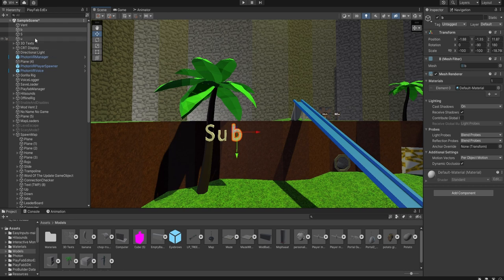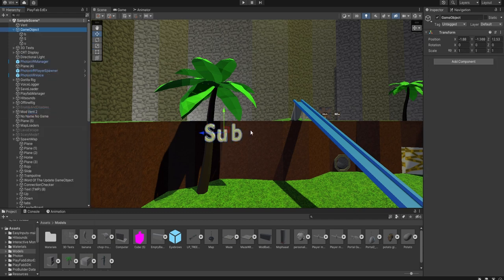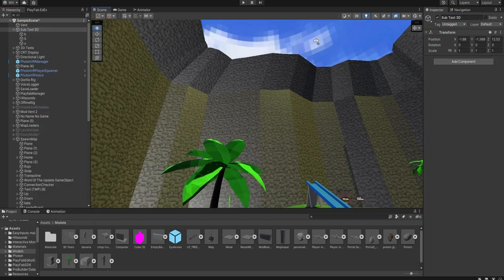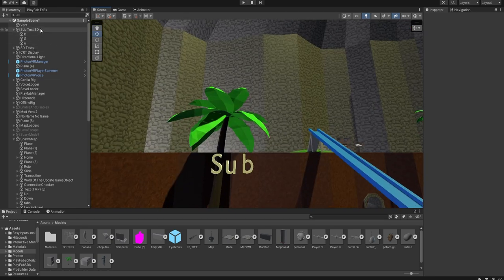And then you're gonna select all of them, right click, create empty, and name it. And then that's it.